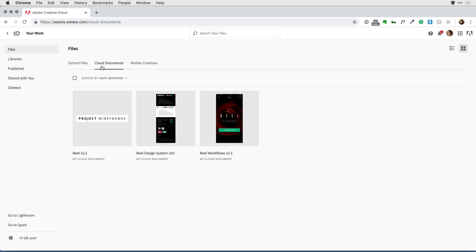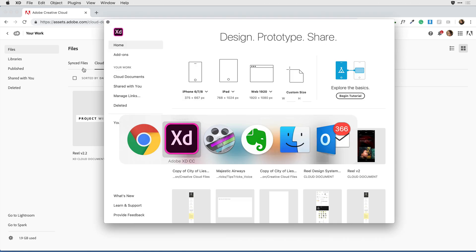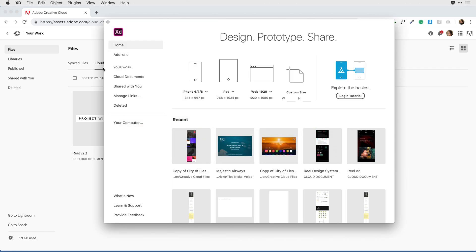What I need to do is move anything I have in the Synced Files area that I want to use going forward to the Cloud Documents area. The best way to do that is directly within the XD application.